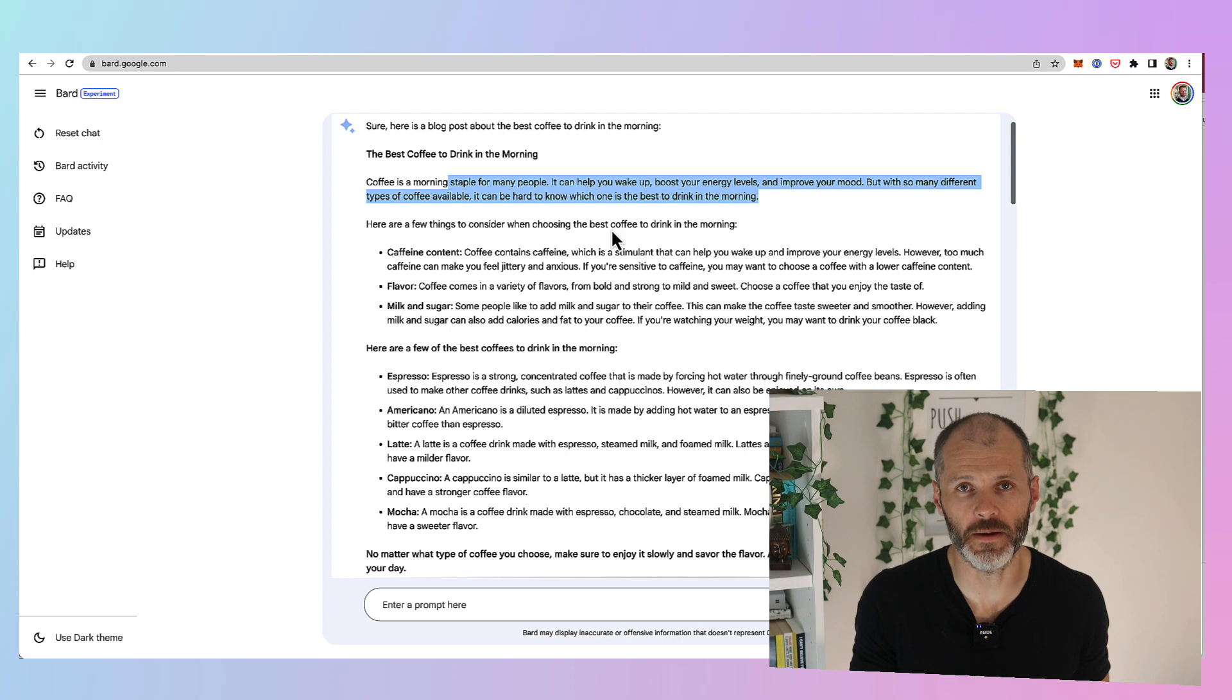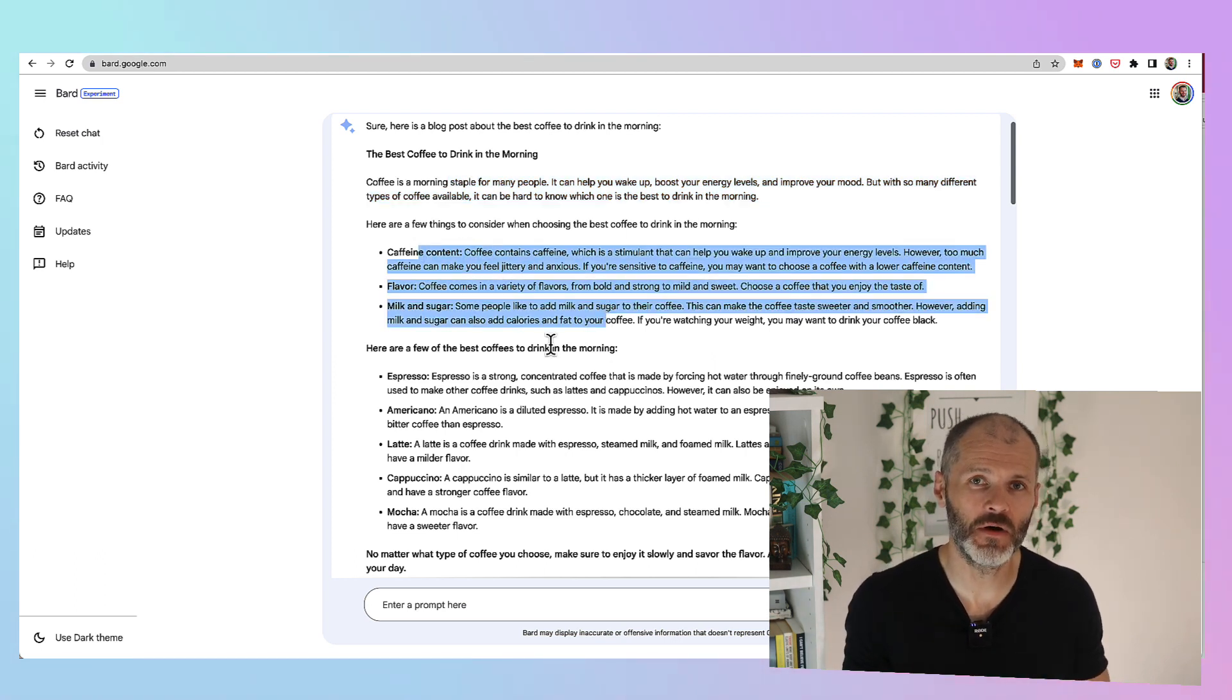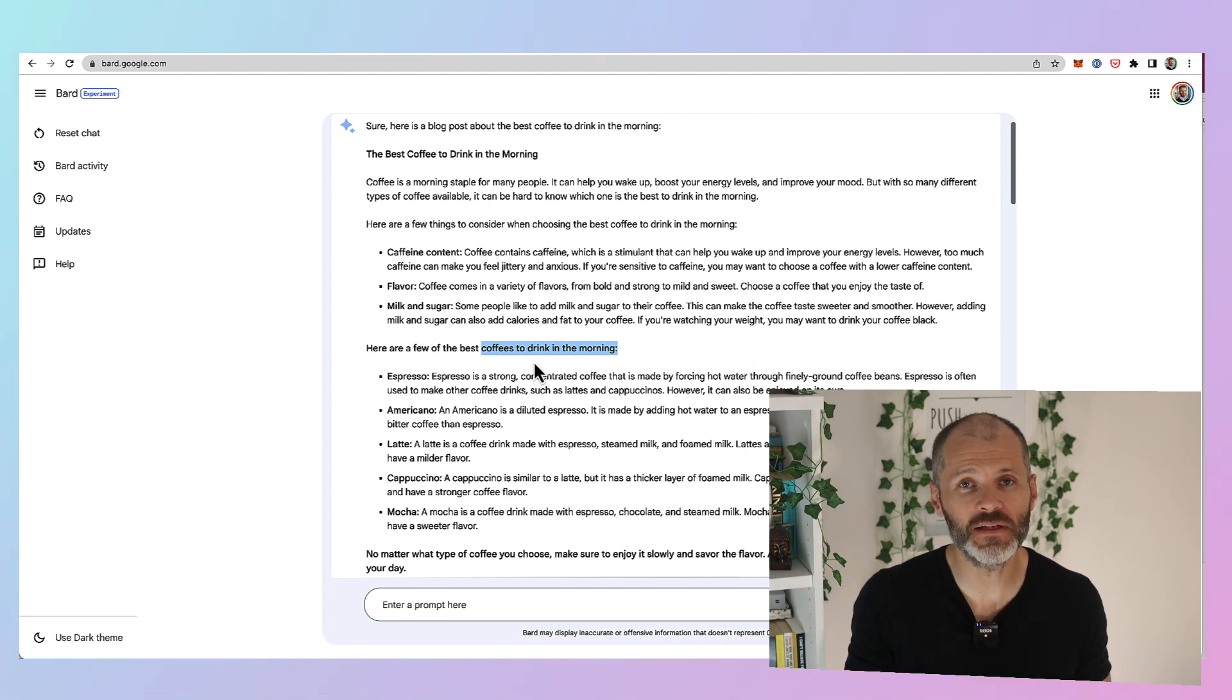There are two reasons why. So firstly, at the time of recording this video, ChatGPT is still limited to a data set up until 2021.